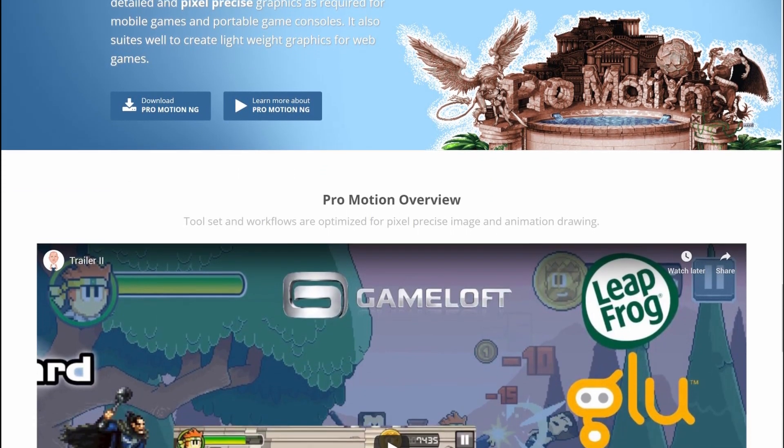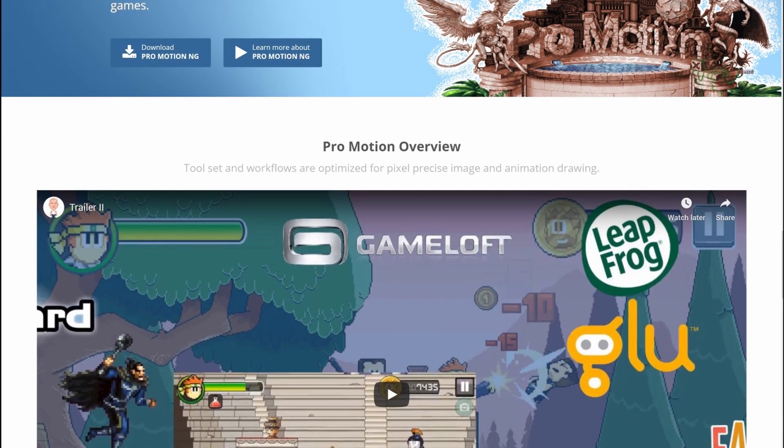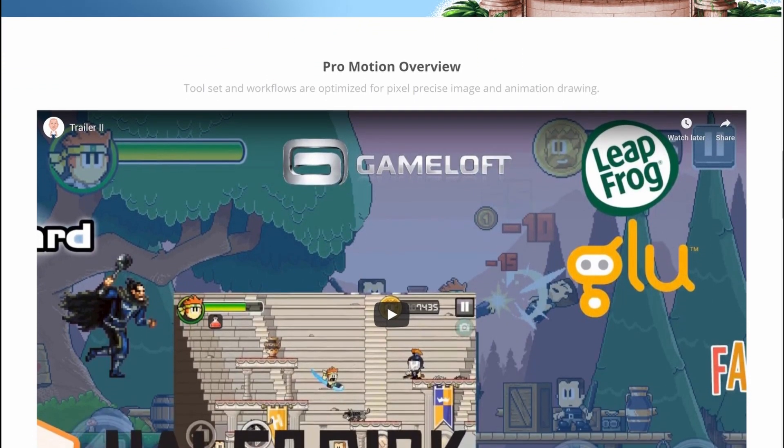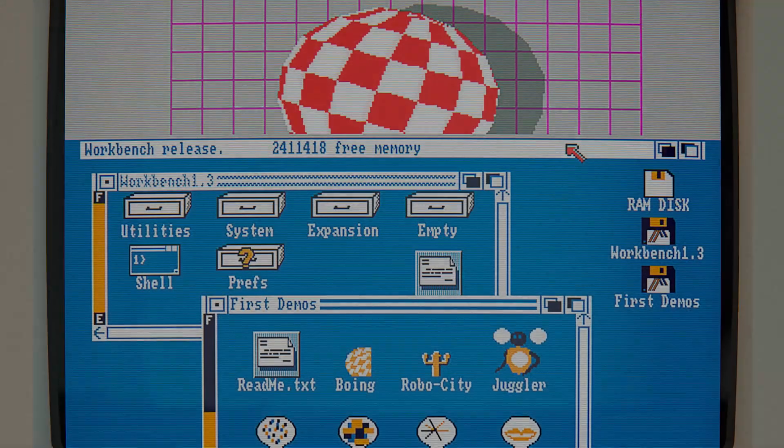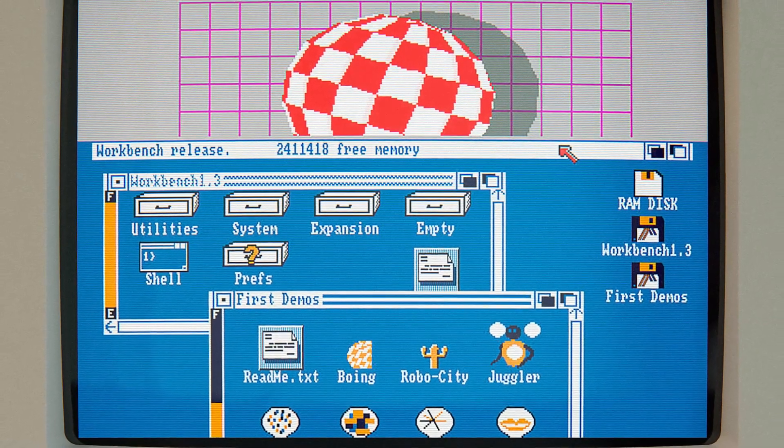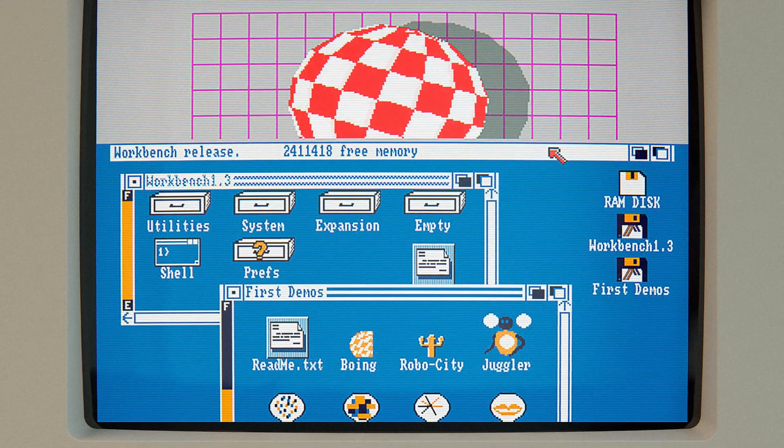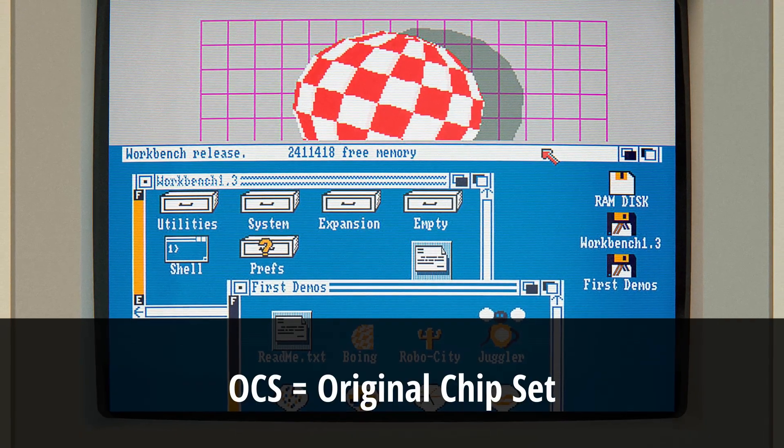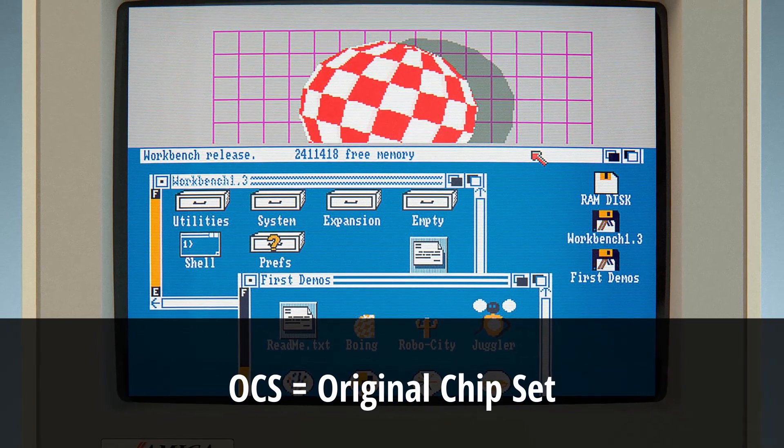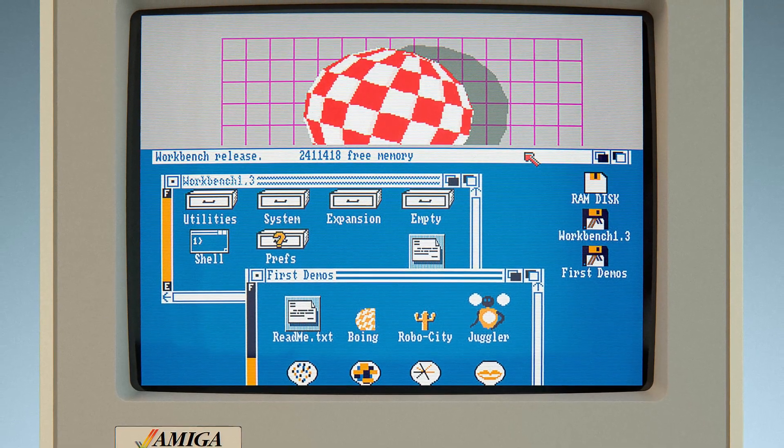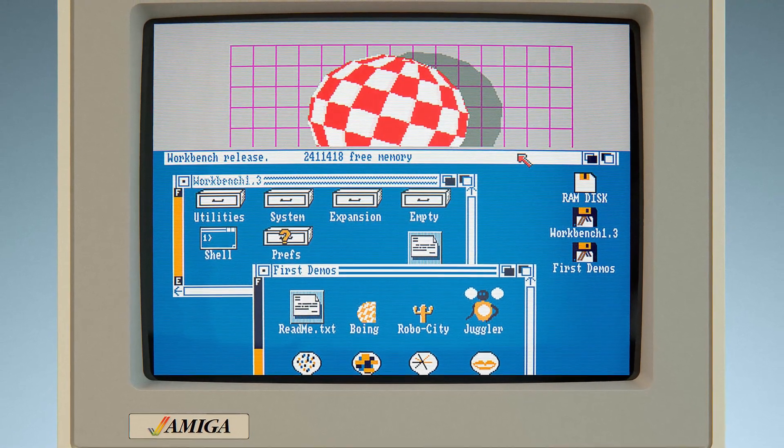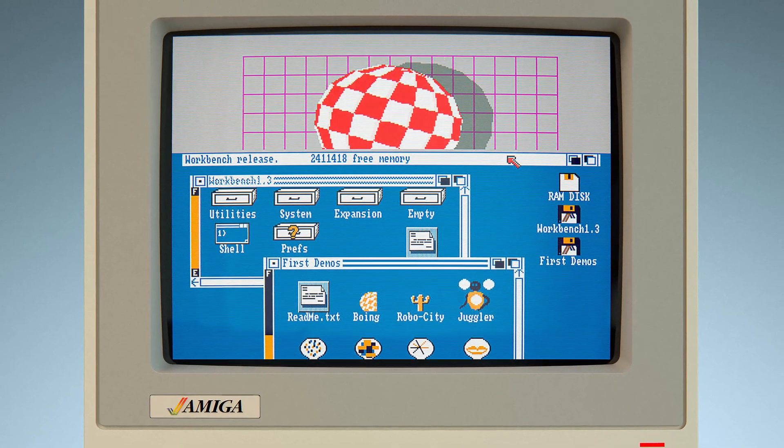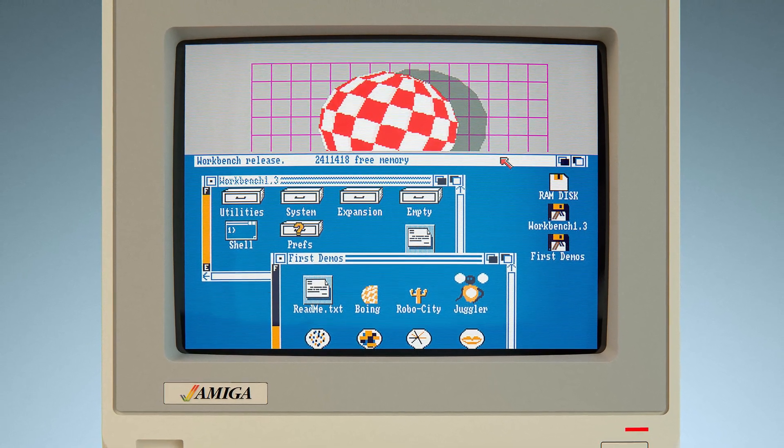As graphics is directly dependent on Amiga capabilities and limitations, this would probably be a good point to discuss those. First of all, I want to keep the game compatible with original OCS Amigas. So basically all models, starting with Amiga 1000, 500, 2000 and so on. As all later models are backwards compatible, this would also be typical decision back in the day.